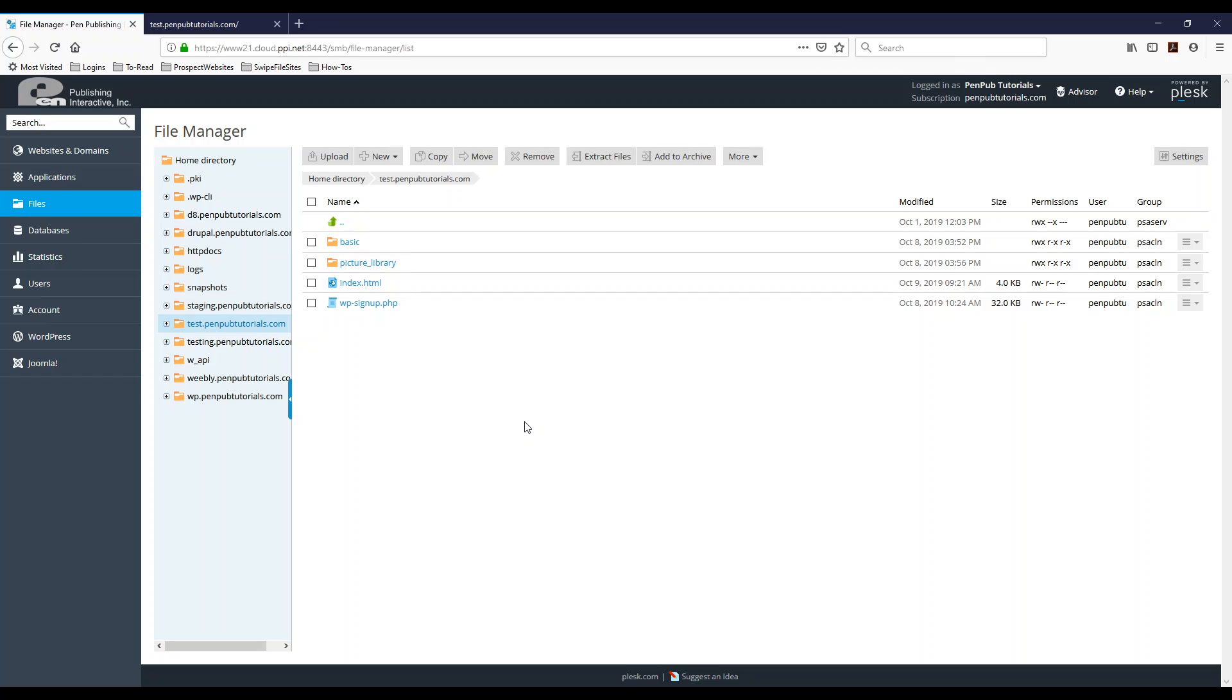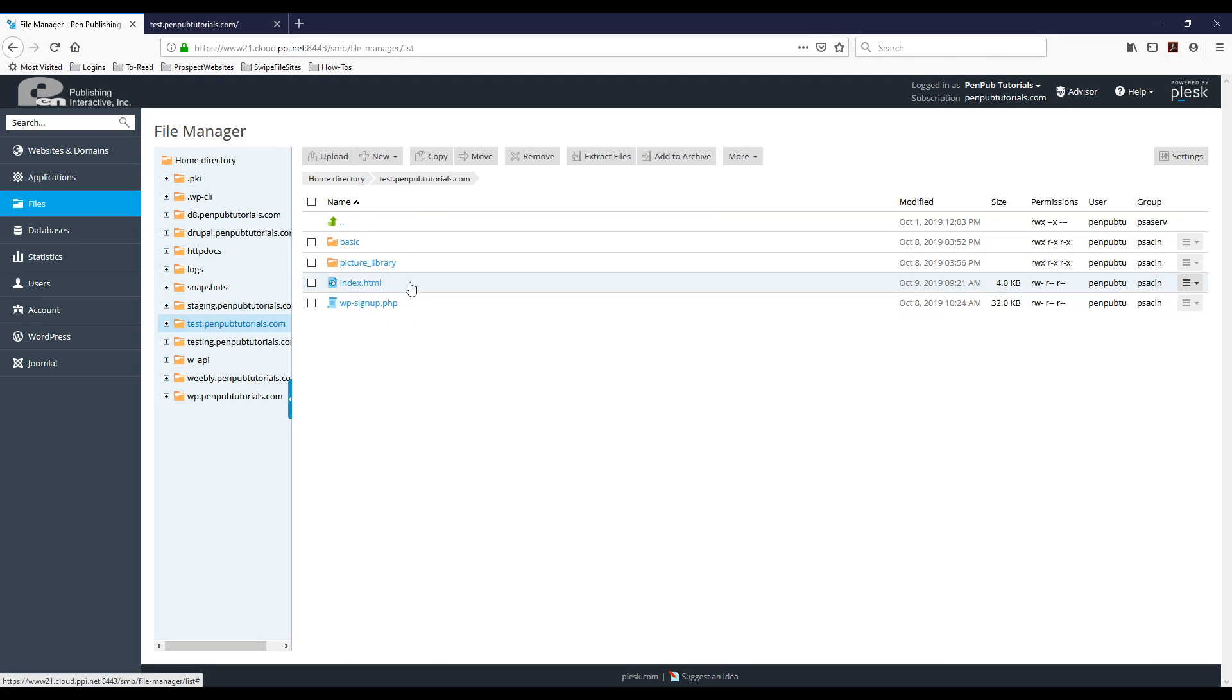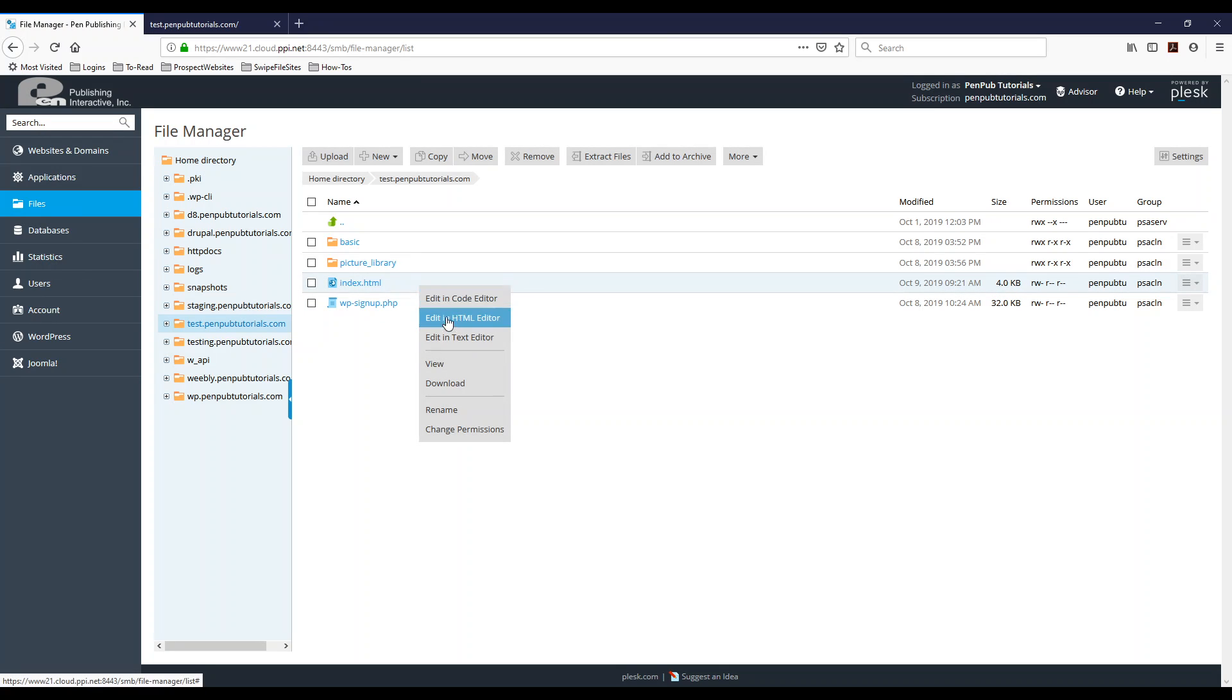So the first thing I want to show you is how to get to the options where you can see the code editor and the WYSIWYG editor. All you got to do is find the file you want to edit on the browser and left click and you should see these options.